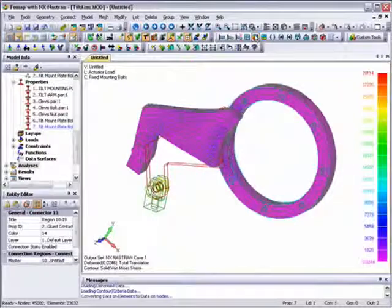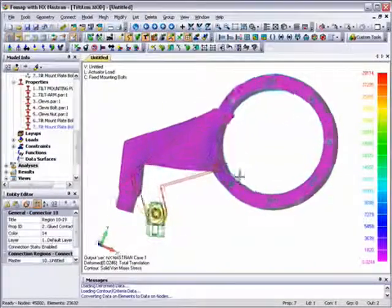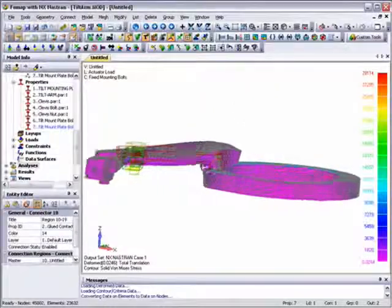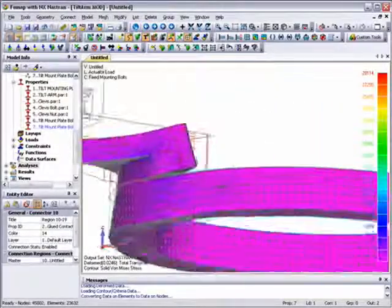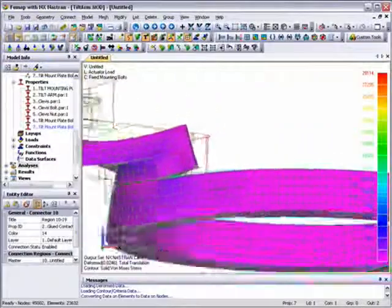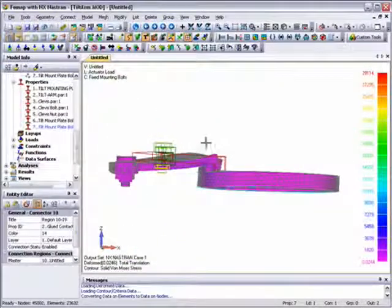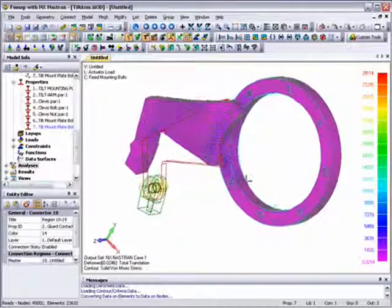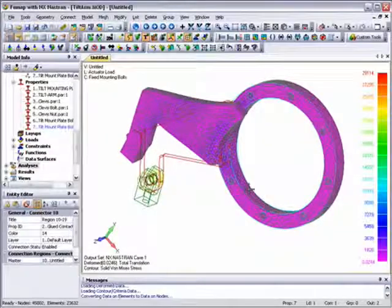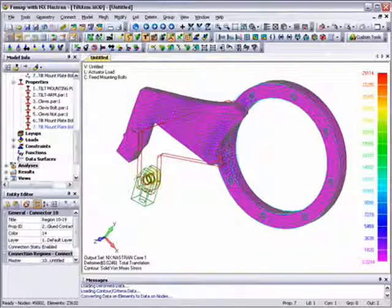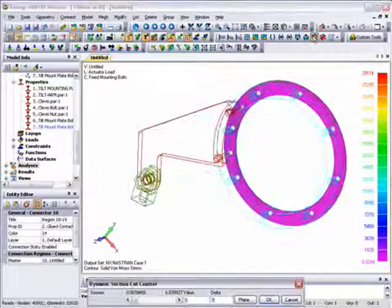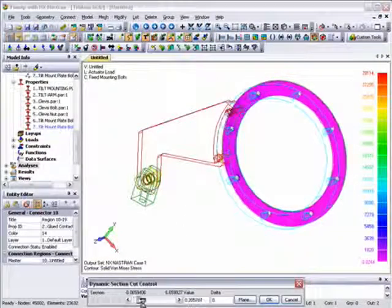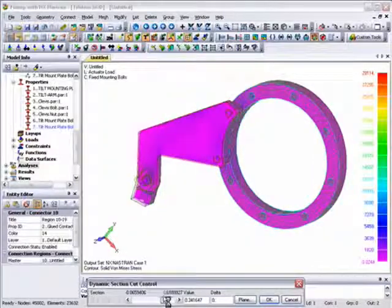First, we'll switch on the deformed shape and contours, which by default show von Mises stresses on the solid elements. The deformed shape that is created is highly exaggerated. However, if we move the model around, it allows us to see the nature of the contact and separation that exists between a couple of the components in the assembly. Typically with a solid model, the highest stresses are on the surface, but with an assembly these may be hidden by other components, so it's useful to use the dynamic cutting plane to allow us to see inside the solid components.